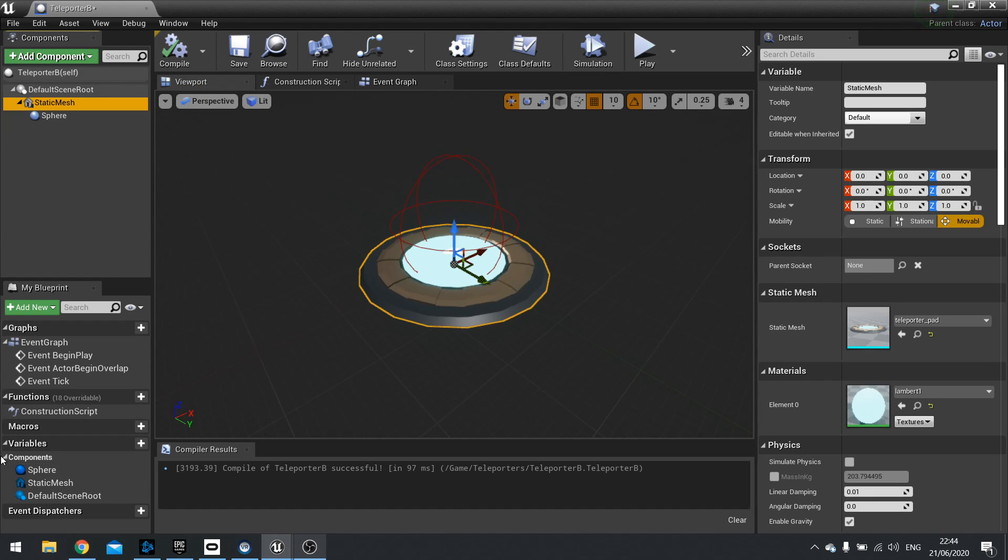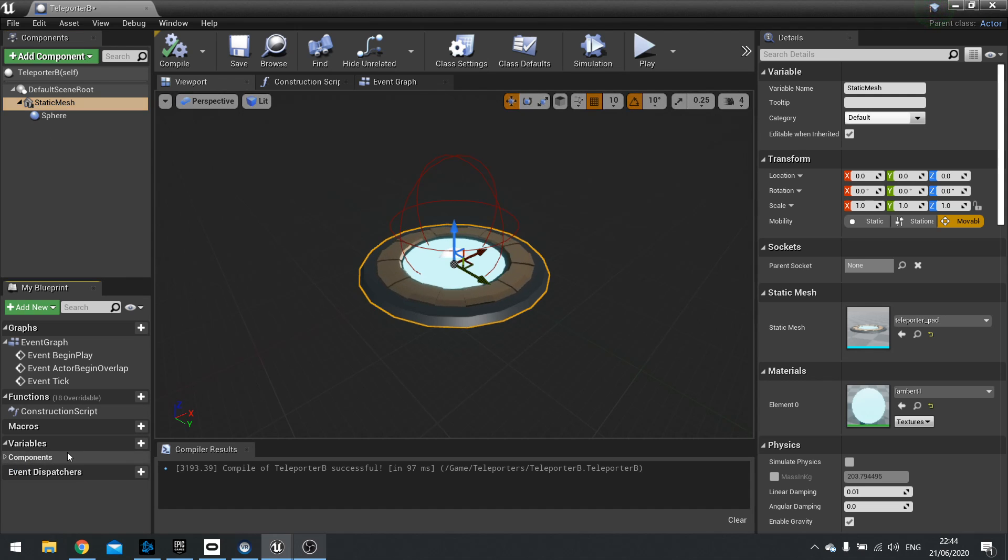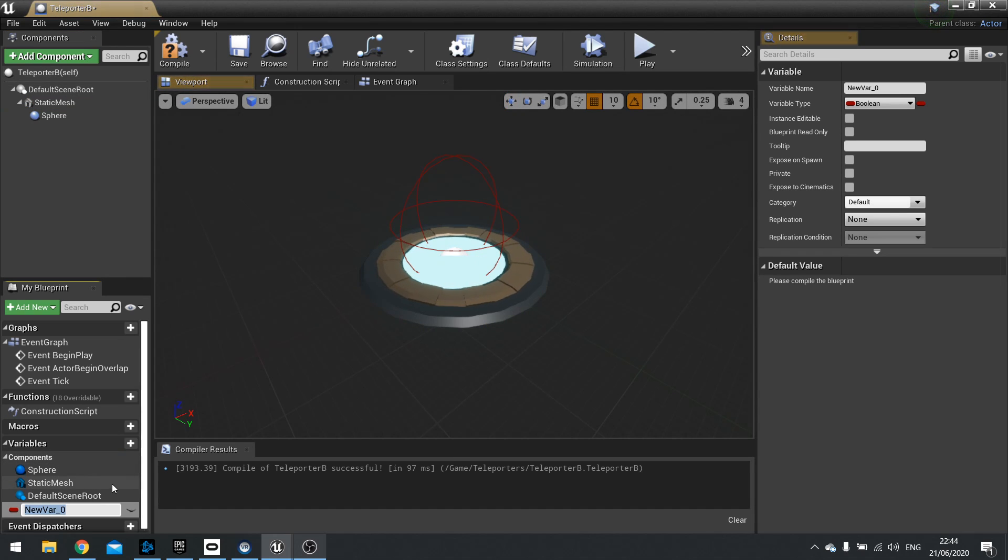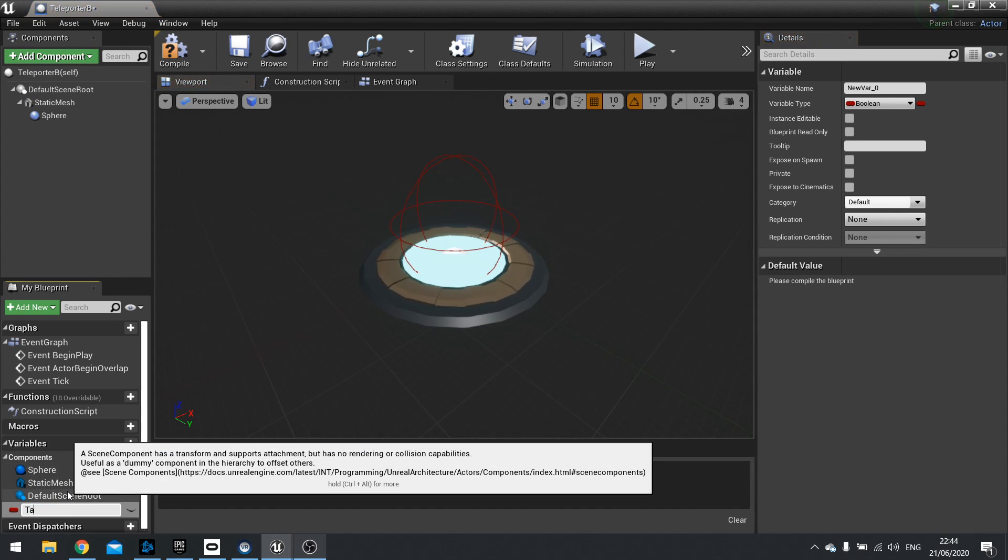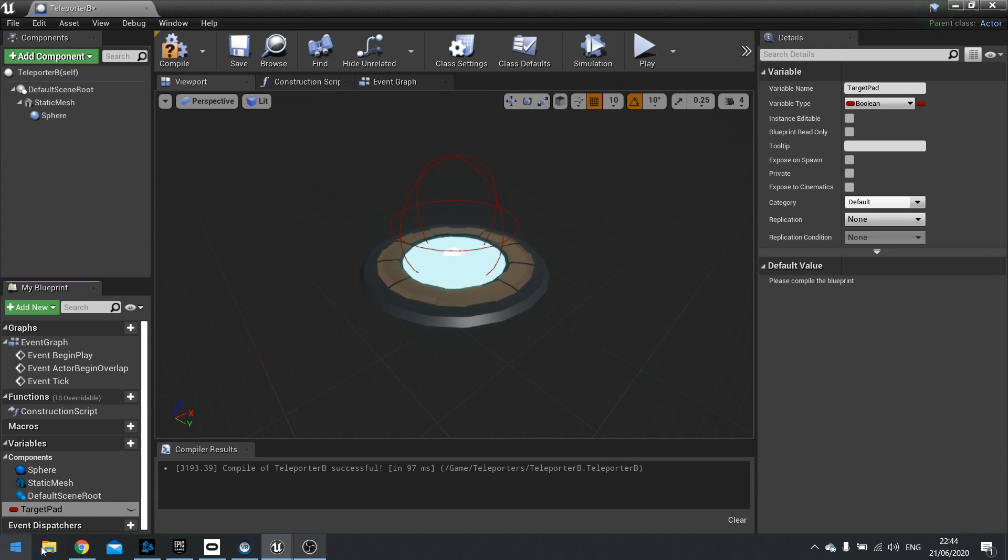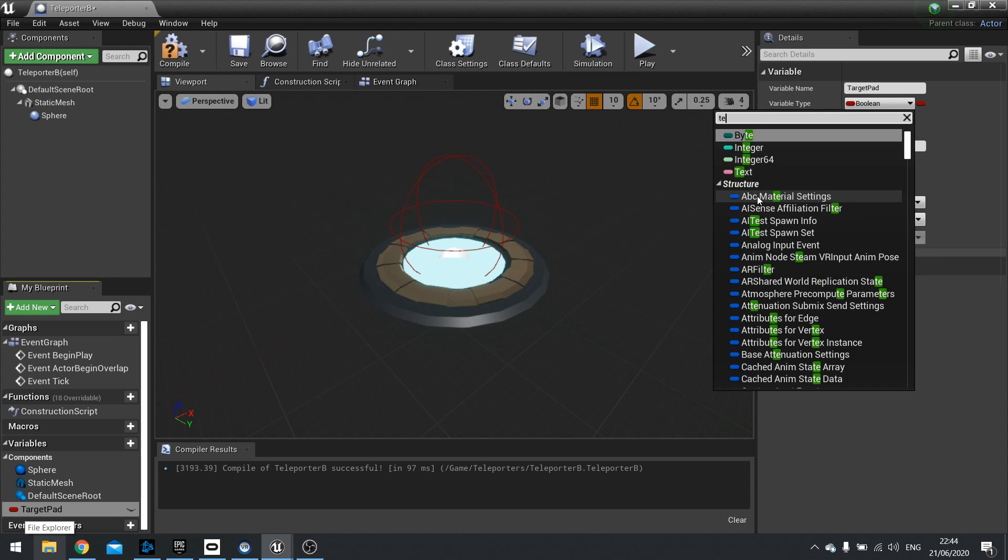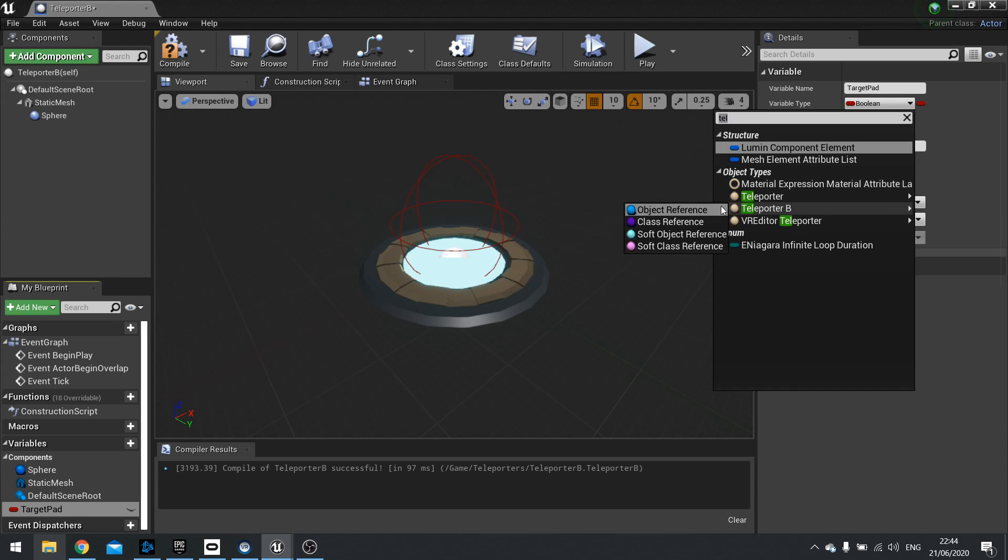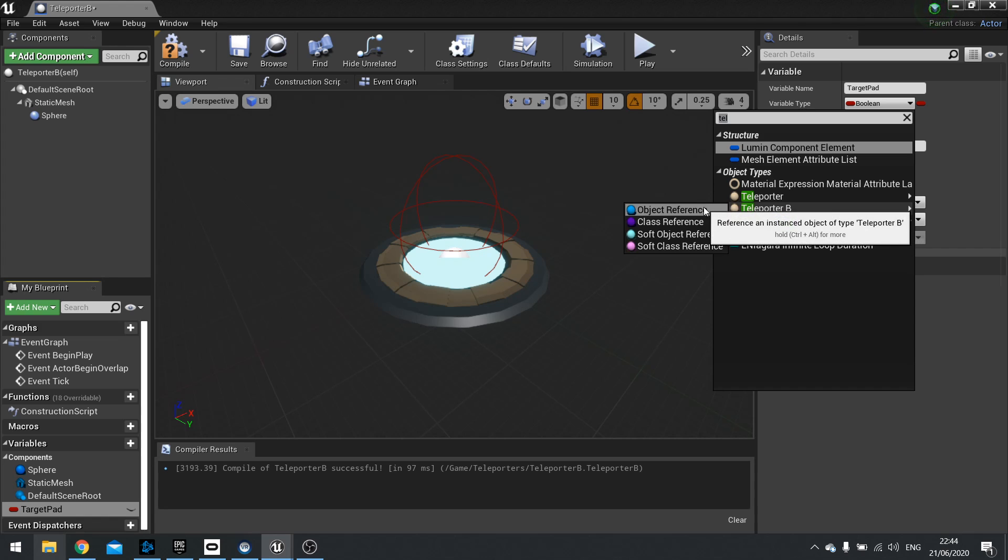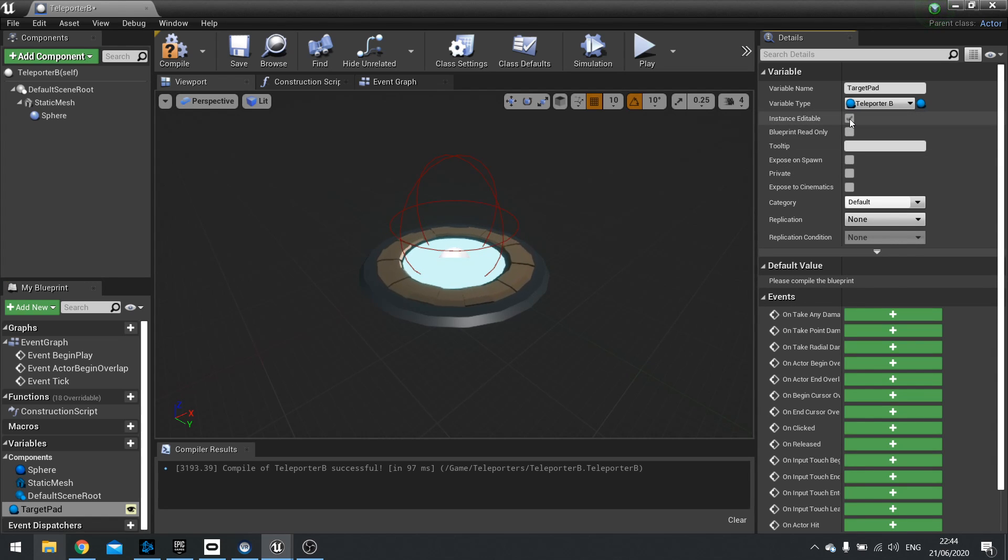Alongside this we also need to set up a variable or two. So the first variable we need to set up is the partner pad that this thing's going to teleport towards. So we're going to make a new variable and we're going to call this one target pad. And what we're going to do is we're going to change the type of it to match this actor. So we're going to search for teleporter B and you want to choose an object reference.